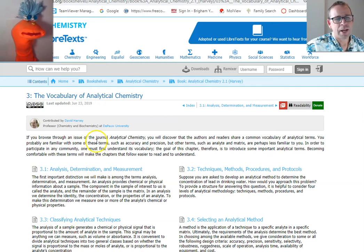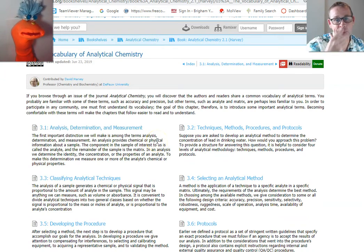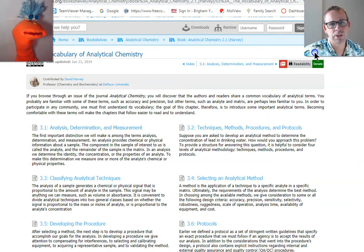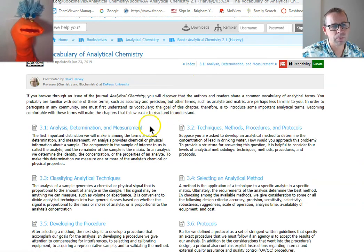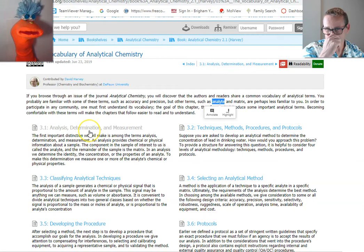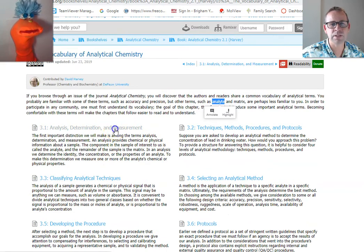Chapter three starts off talking about the vocabulary of analytical chemistry. There are a lot of terms you're probably already familiar with, but some you aren't. I might have already started to use some because of their importance — terms like analyte. Analyte is the chemical, the species, whatever it is we're looking for. We're going to go through this chapter and become familiar with a lot of these terms.